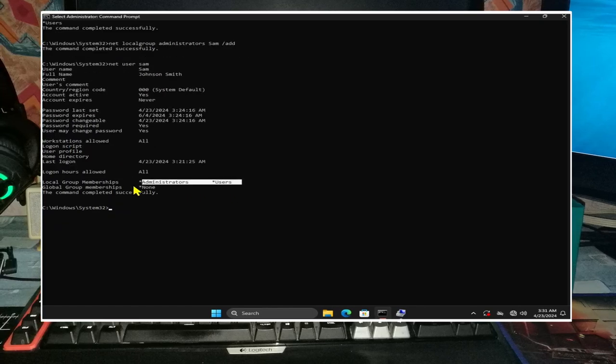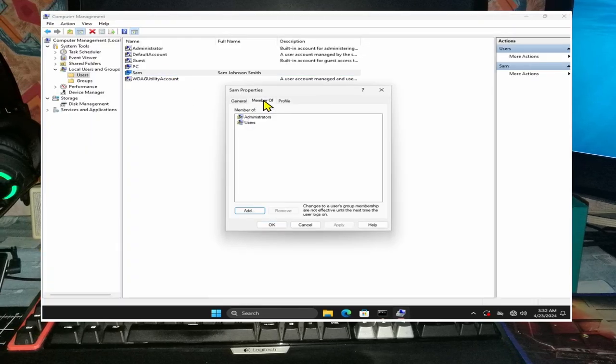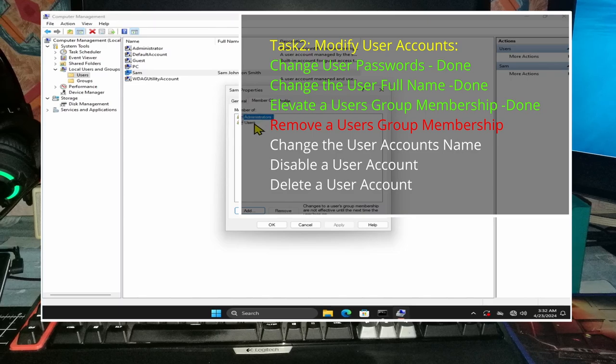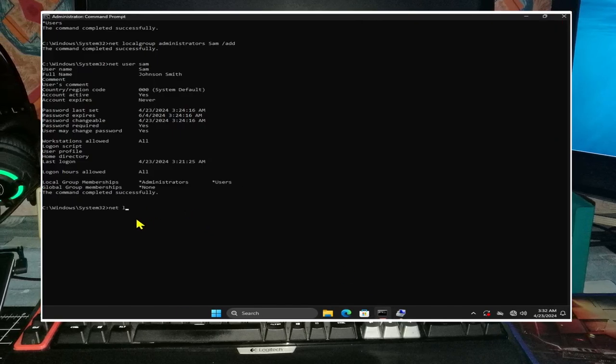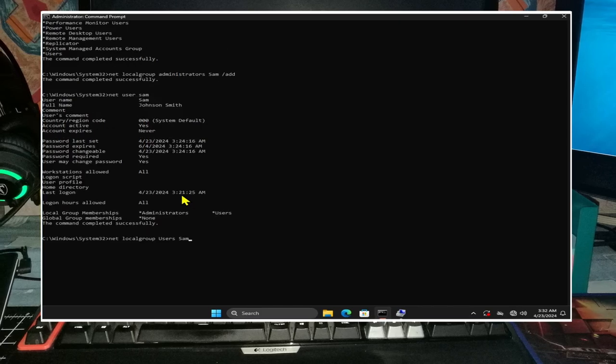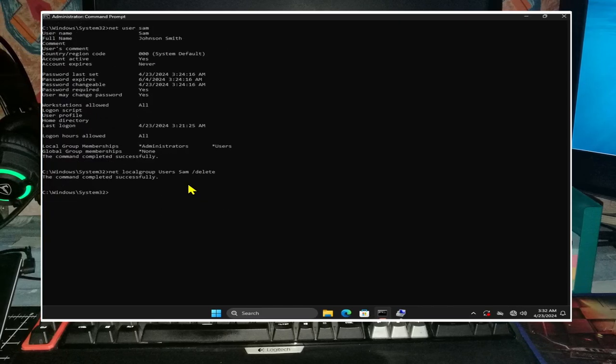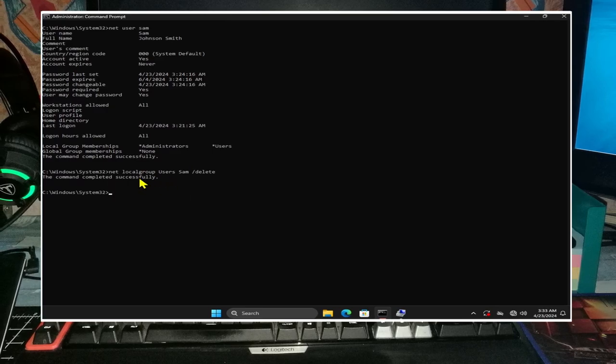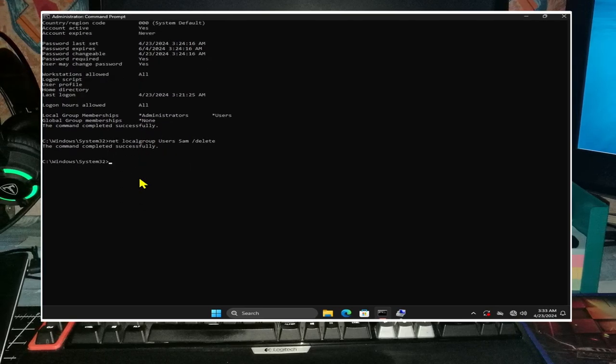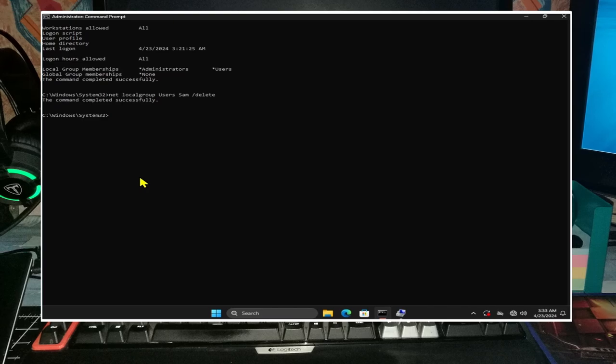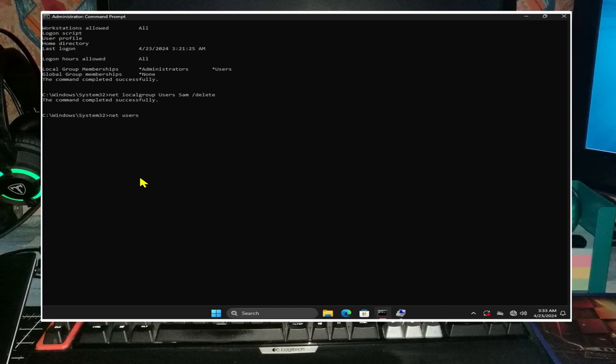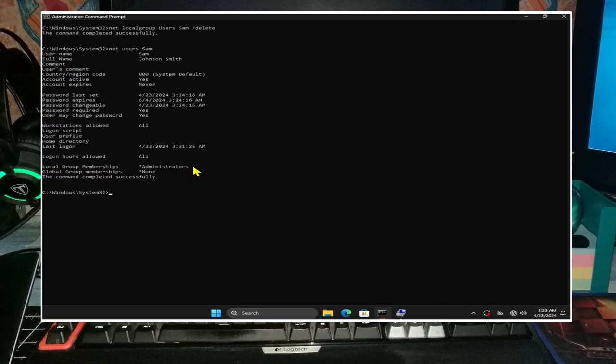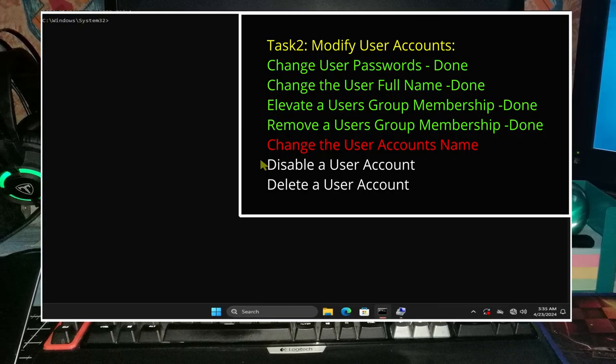We can remove sam from users by typing in net localgroup users sam space forward slash delete and then enter. Note that users was in the list from earlier, so make sure your spelling is correct there as well. We can verify that sam is now a member of administrators only via the net user sam command or computer management. Type cls to clear the screen.